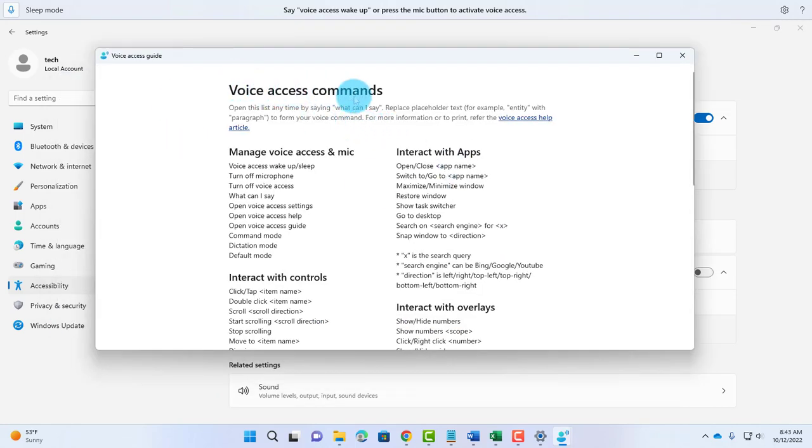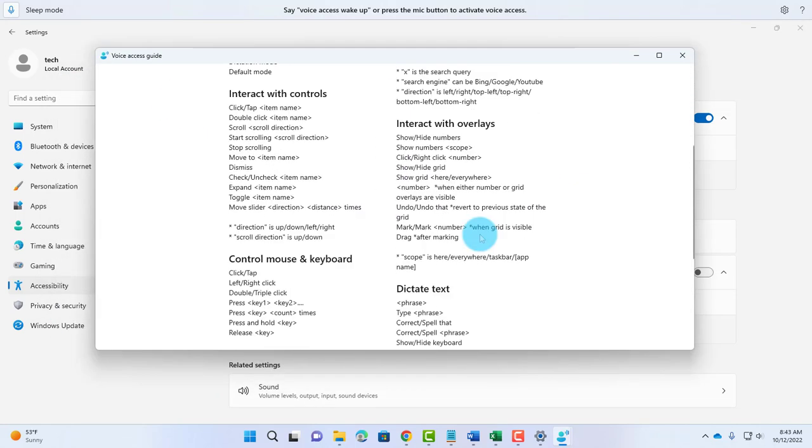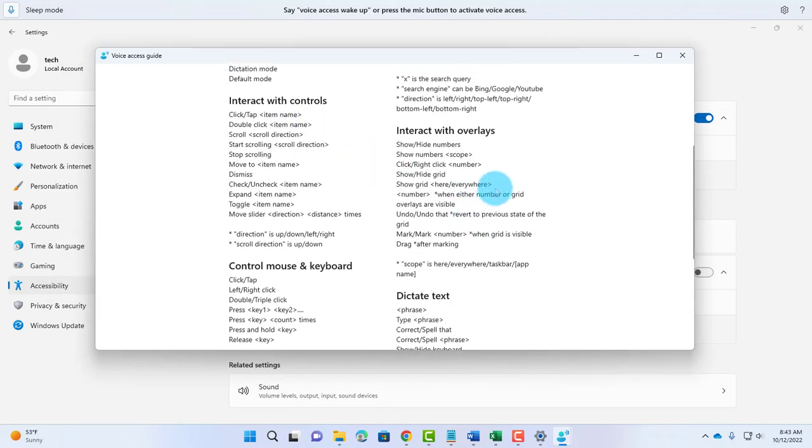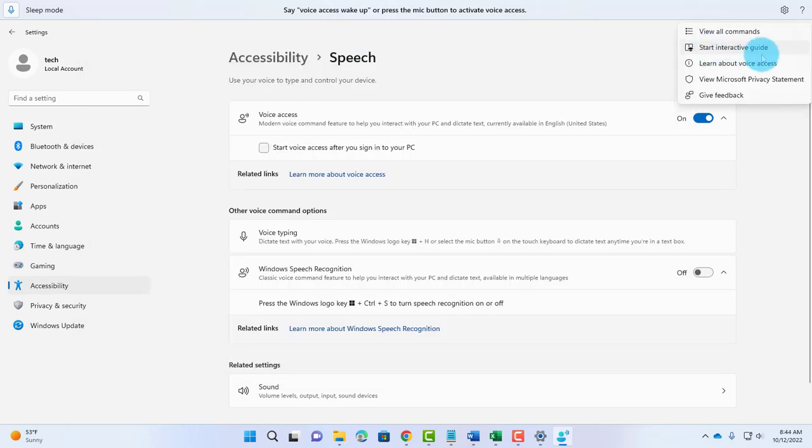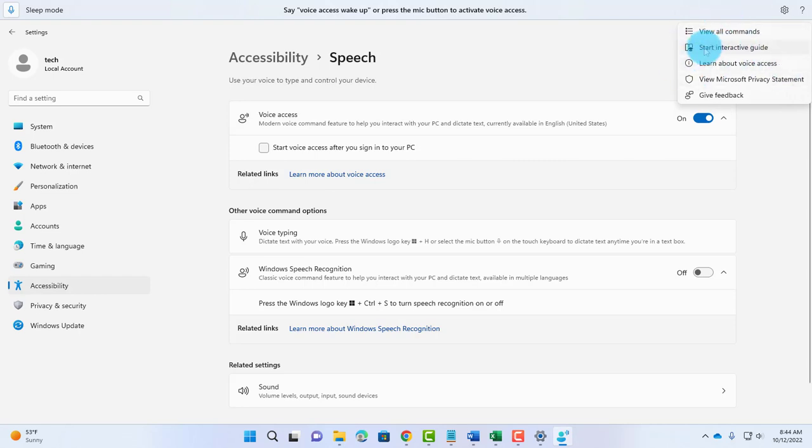You can click on View All Commands. Here's a list of Voice Access commands and a whole list of topics. There's a Start Interactive Guide. If you don't see it here, you can access it here.